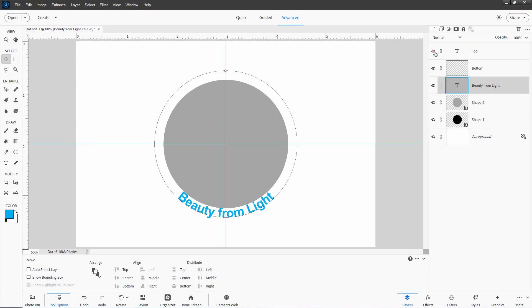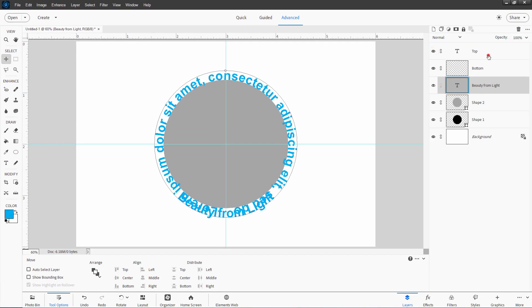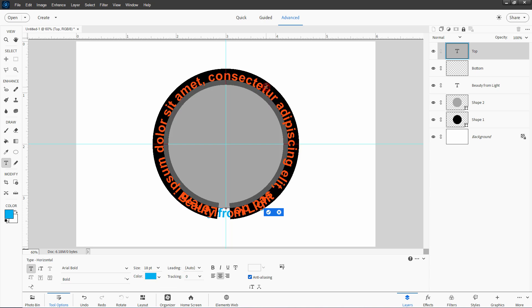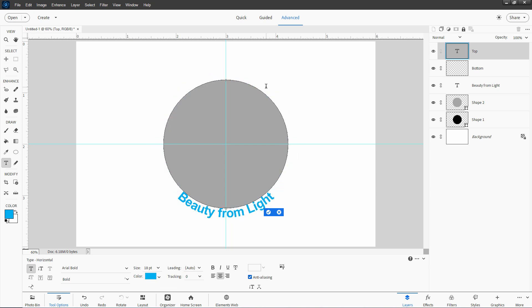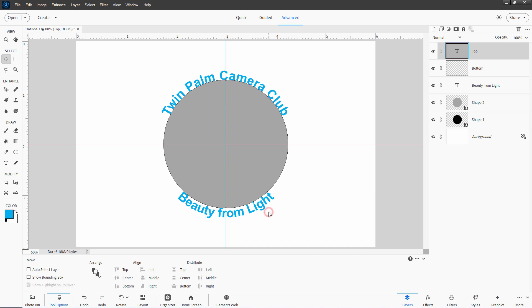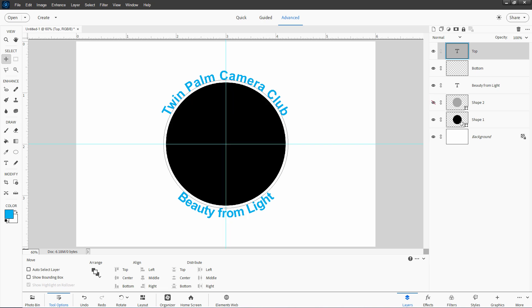Now let's bring back the top text layer. Triple-click to select all that placeholder text, hit Delete to remove it, then type in our top text: 'Twin Palm Camera Club.' Hit the check mark. We now have our text correct on the top and correct at the bottom, both touching that guide circle so they're lined up with the same amount of space. We can now hide that gray guide circle, and our text is looking perfect.